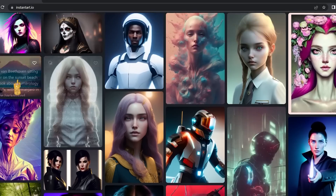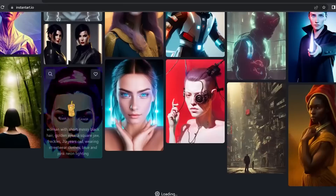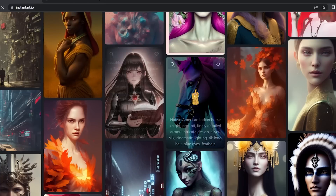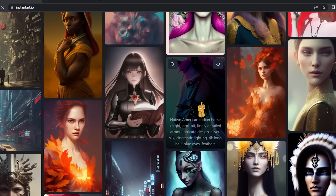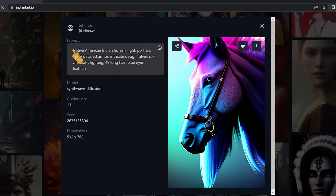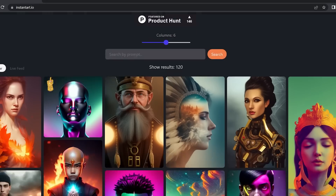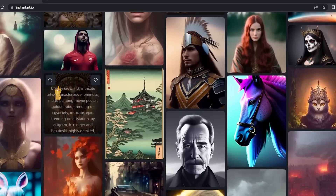There are so many images to draw inspiration from, and Instant Art has a search bar to search images by prompt. For example, one image uses the prompt: 'Native American Indian horse knight portrait, finely detailed armor, silver silk, cinematic lighting, 4K, long hair, blue eyes, feathers.' The details match the image perfectly, making it great for finding prompt inspiration.